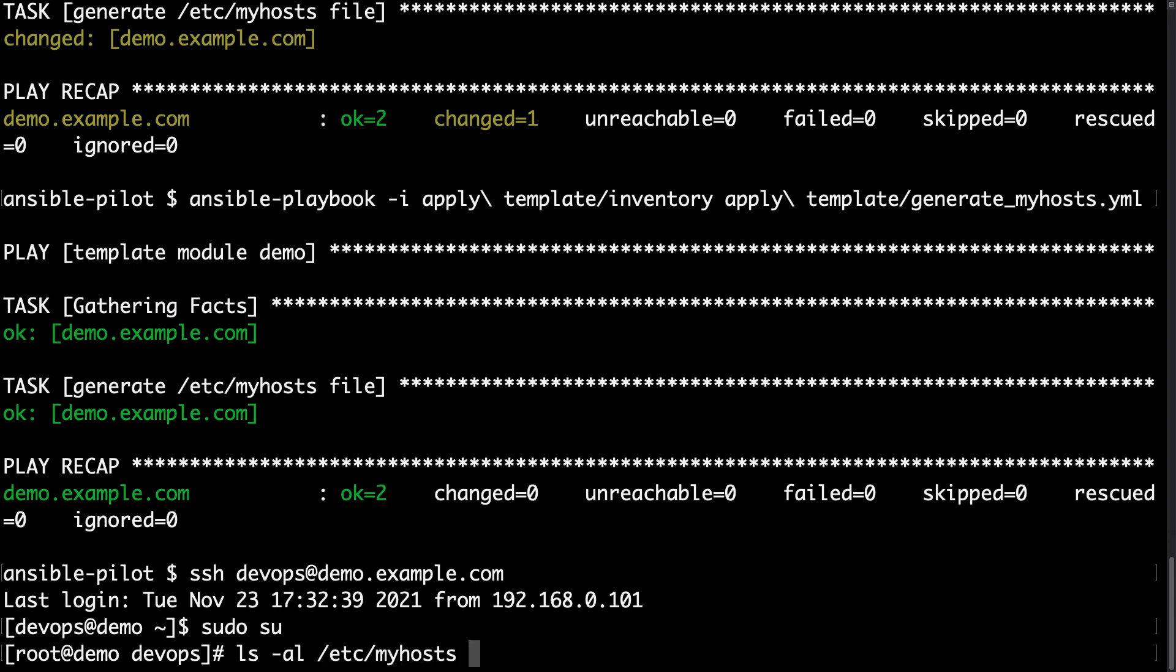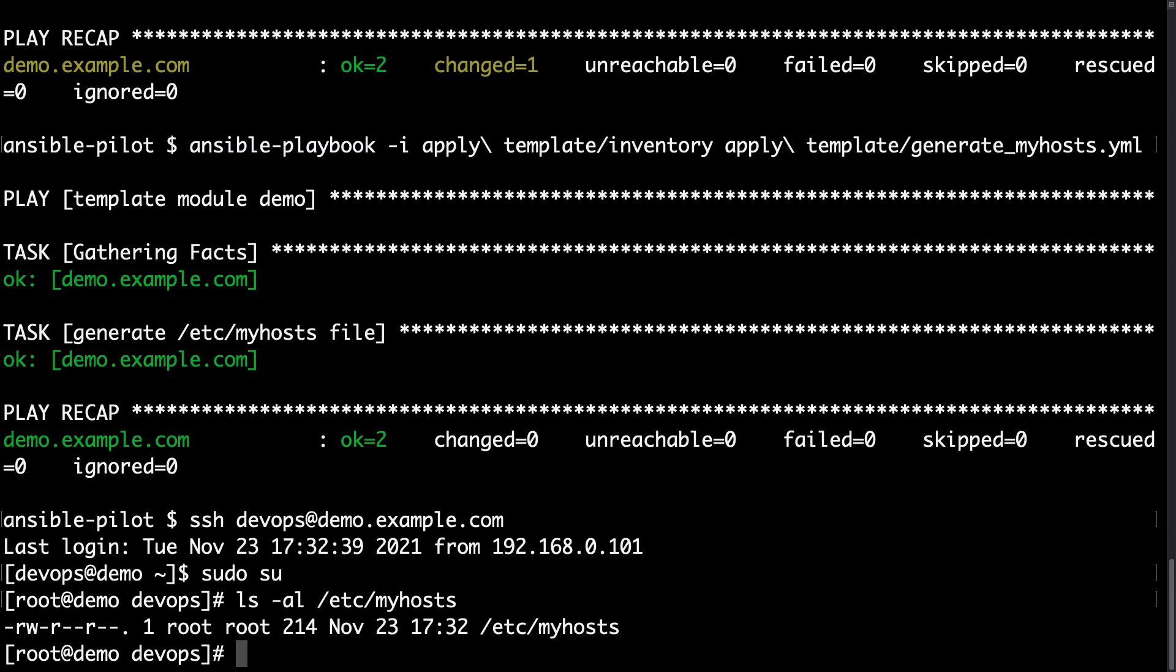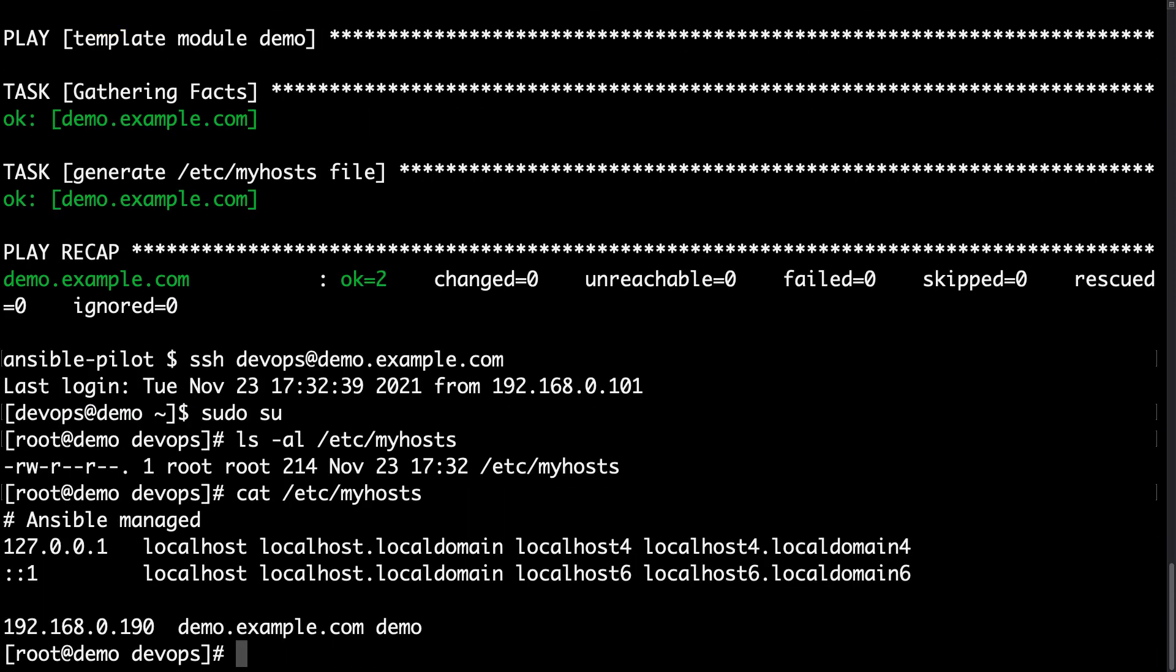Verify the permission. /etc/myhosts. This time the file exists.